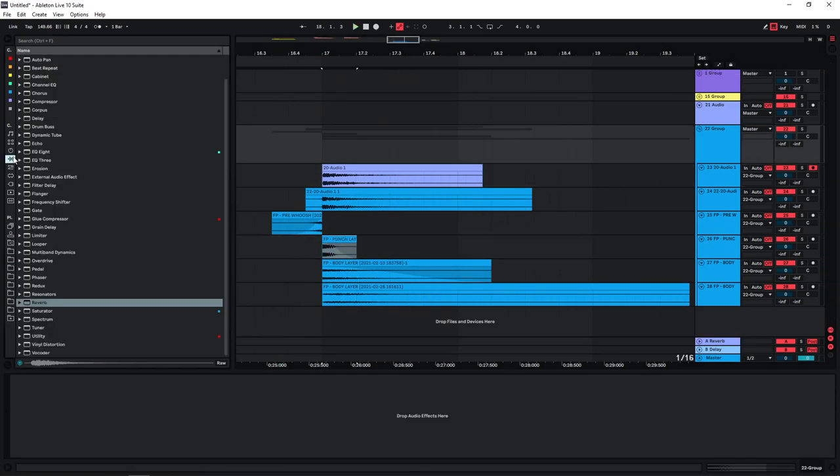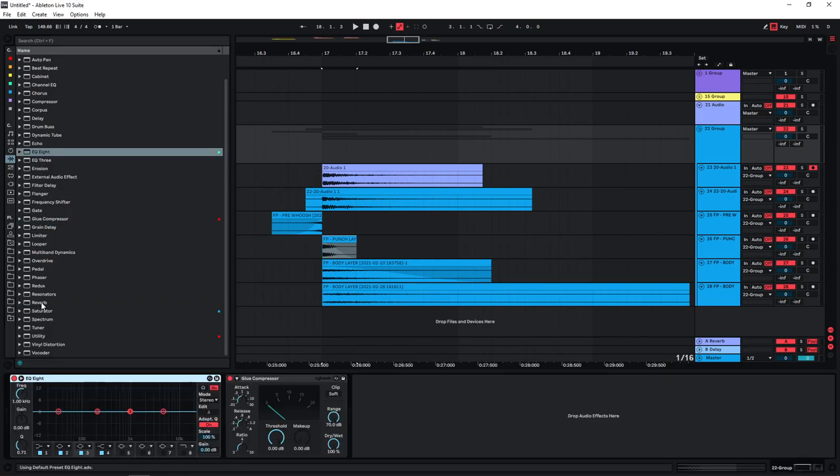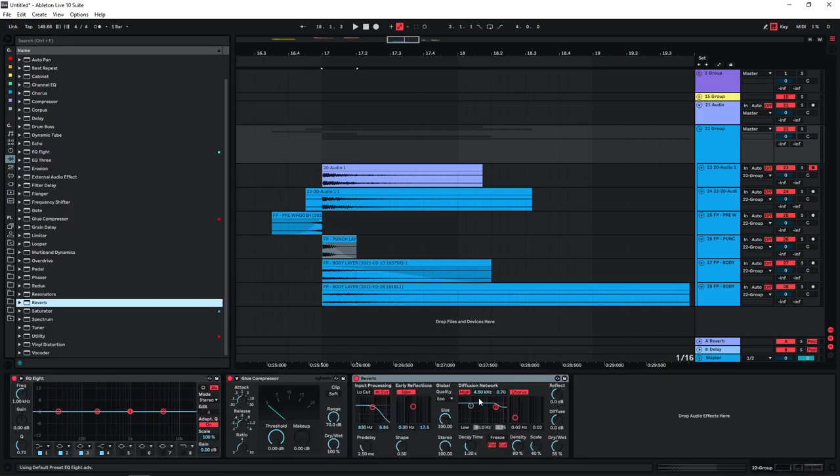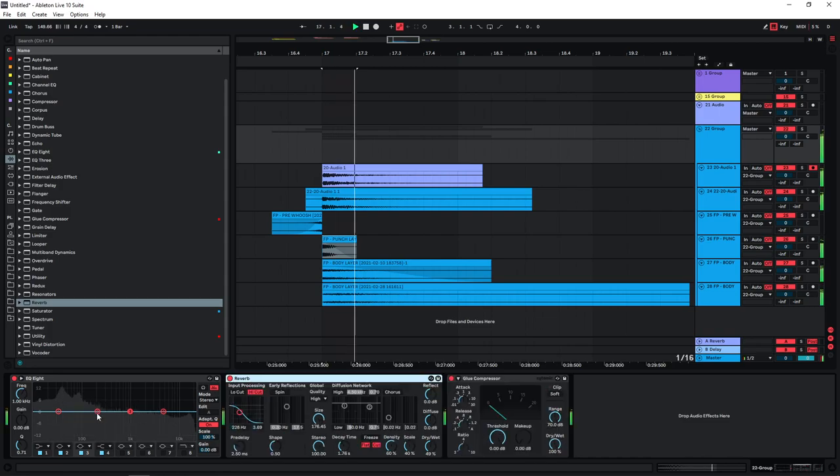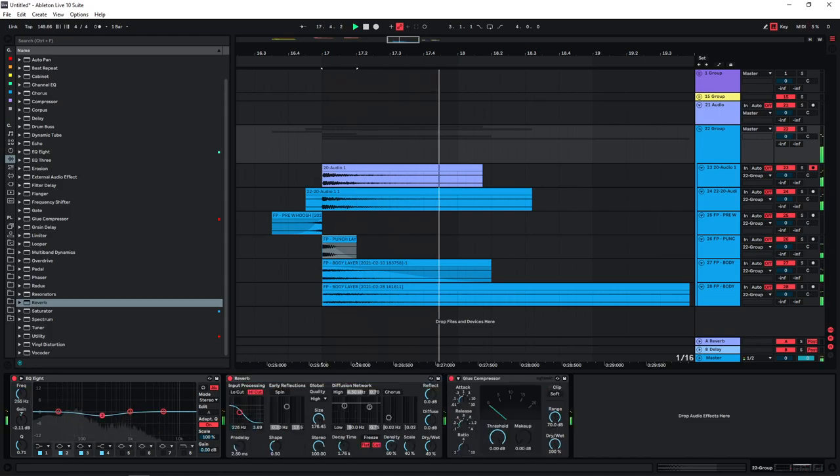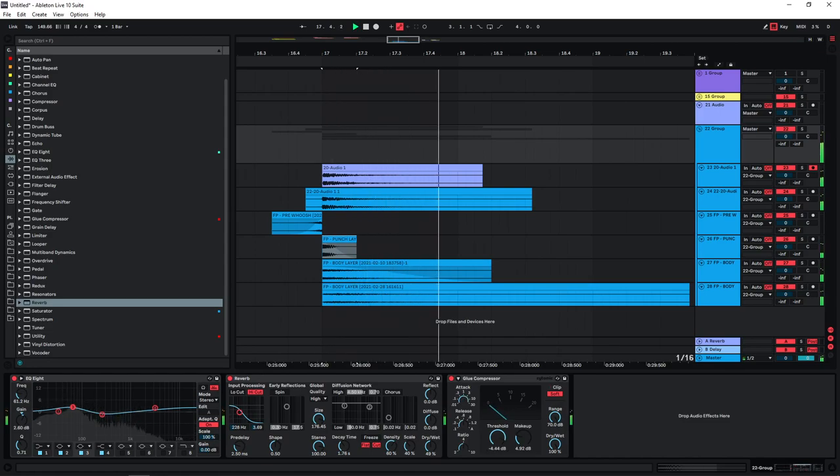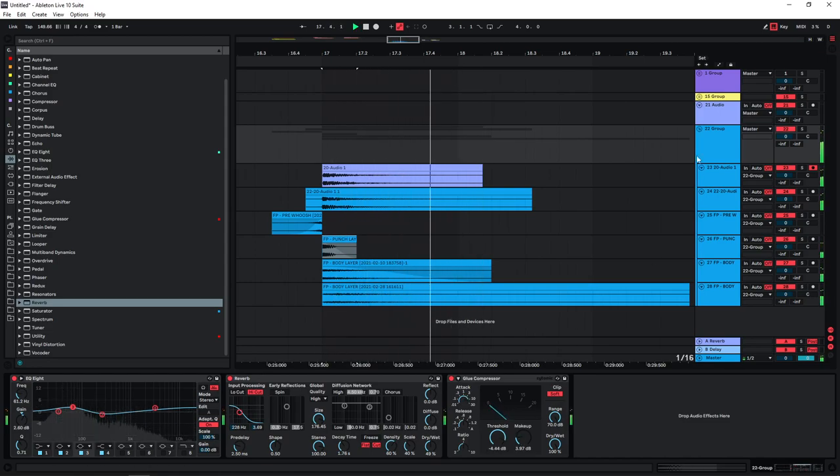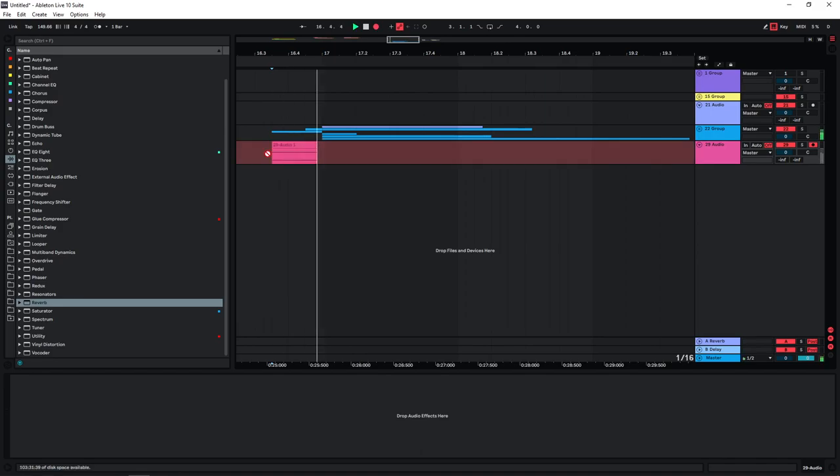And once you're at this point, you can also start processing the group a bit. Just EQ and again maybe put even a bit of reverb on there, can really help to glue things together. Let's bounce this.